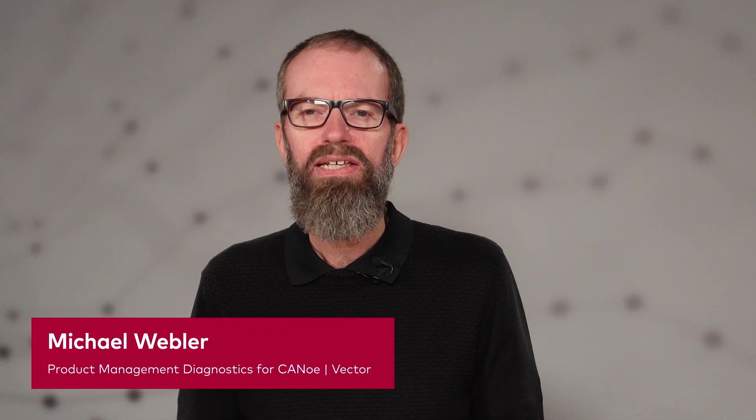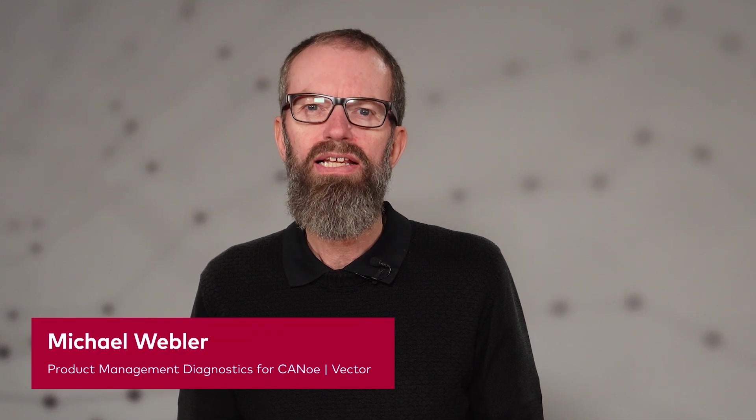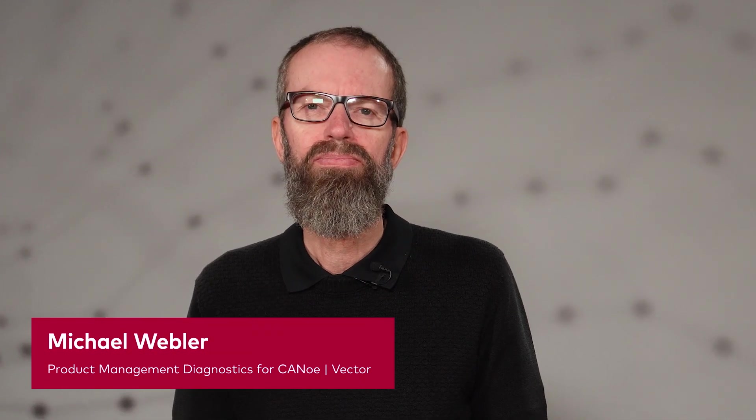Hello, my name is Michael Webler and I am responsible for the diagnostic features in CANoe and CANalyzer. Using CANoe, you can test diagnostics features in your ECU in many ways.